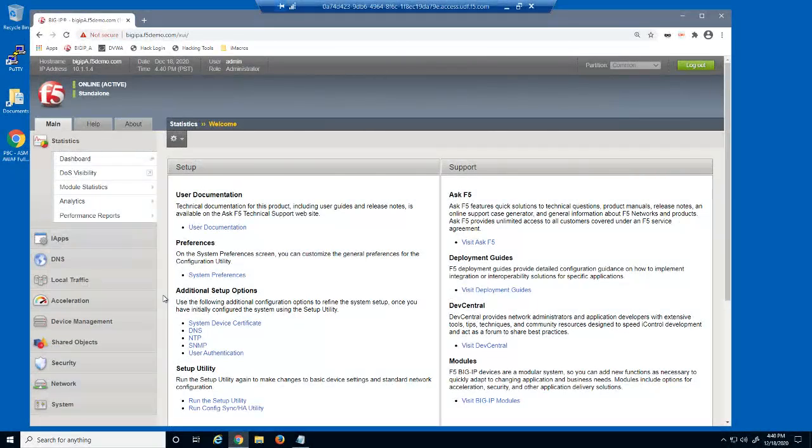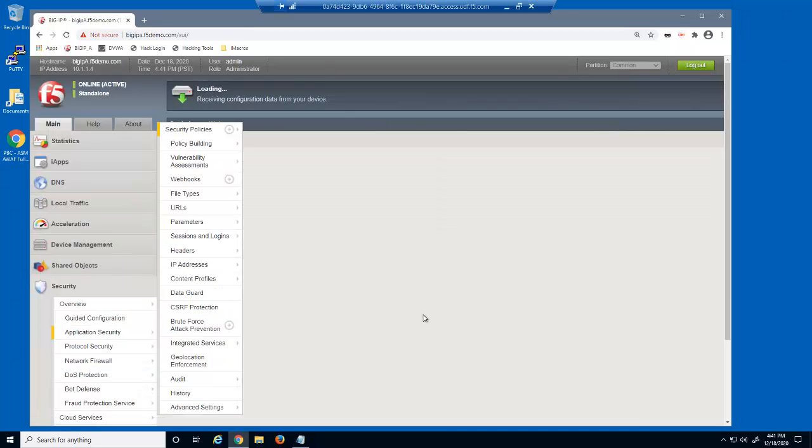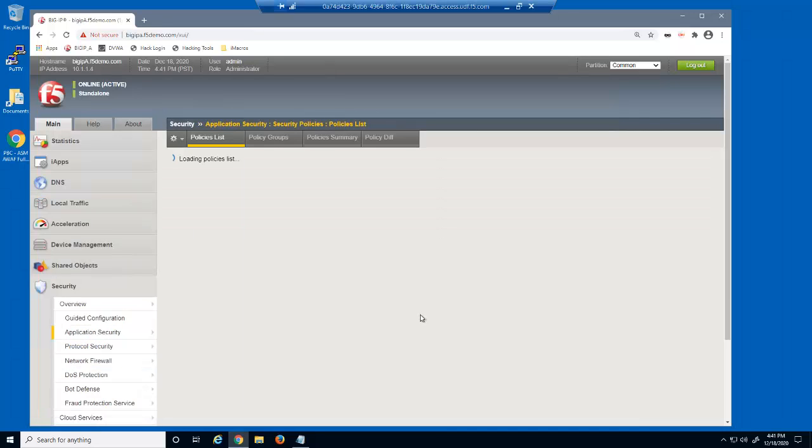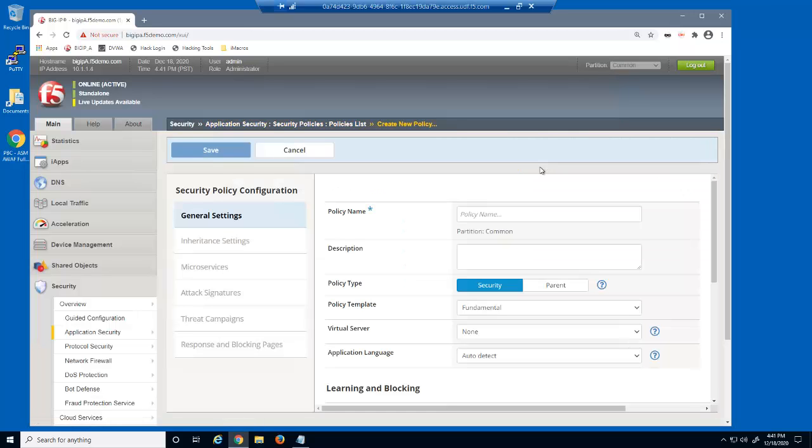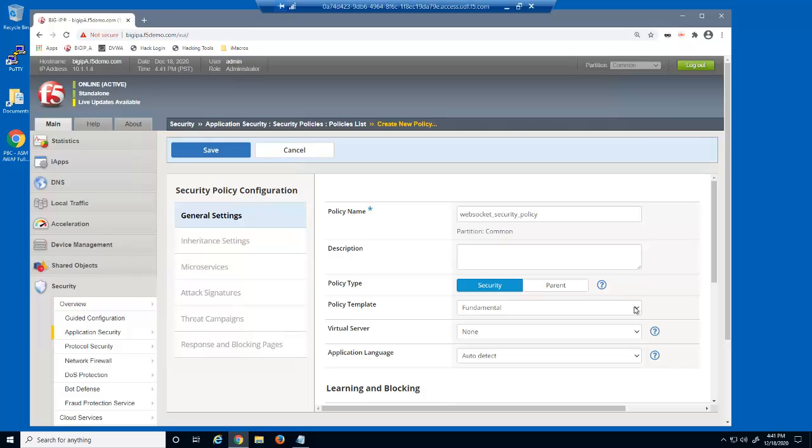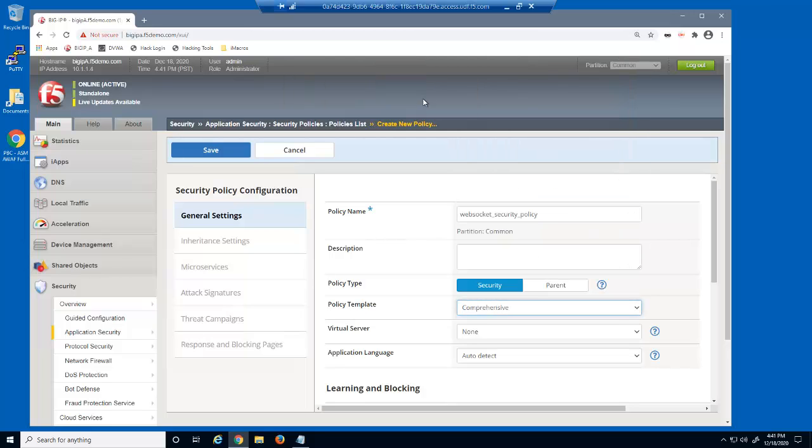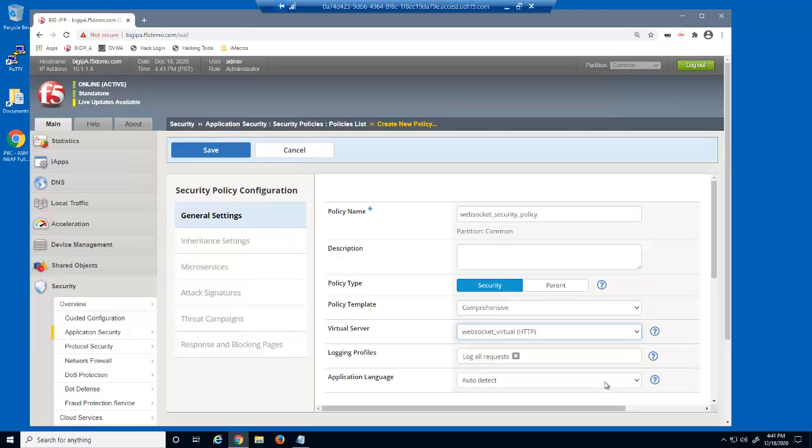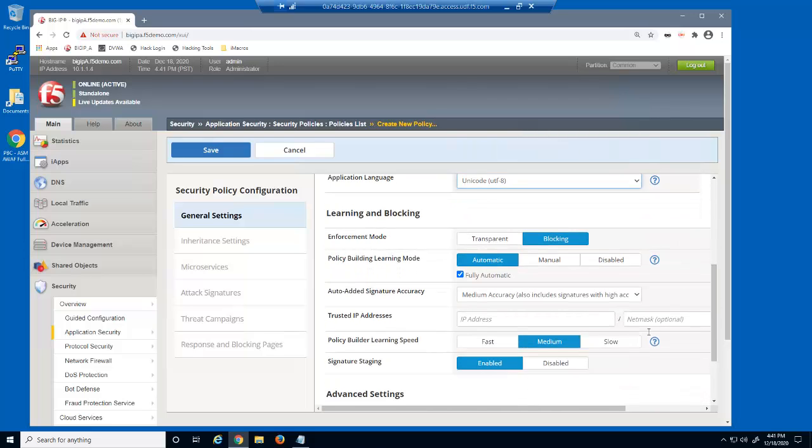We have already created a pool pointing to an external WebSocket web application and a virtual server using this pool. We'll start by creating a BigIP Advanced WAF security policy for the virtual server. We'll give the policy a name, select the comprehensive template type and the virtual server we're protecting. In addition, we'll specify the web application language and set the learning speed to fast.